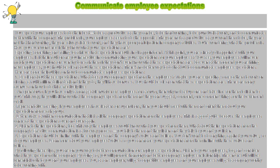Number three: expectations should be in line with the employees' and the company's values and beliefs. You don't want to do anything against your values, and neither do your employees. Learn more about your employees' values so you can frame your expectations from them in line with those values and beliefs.